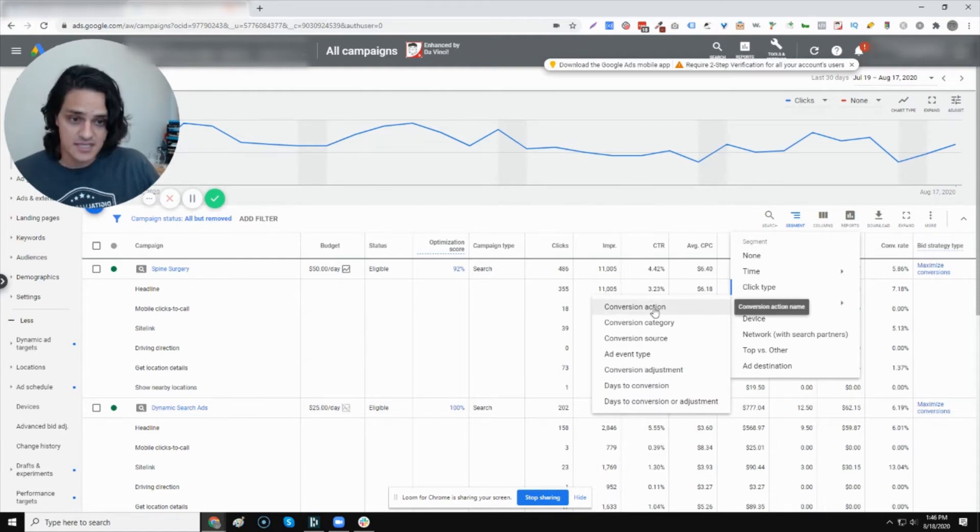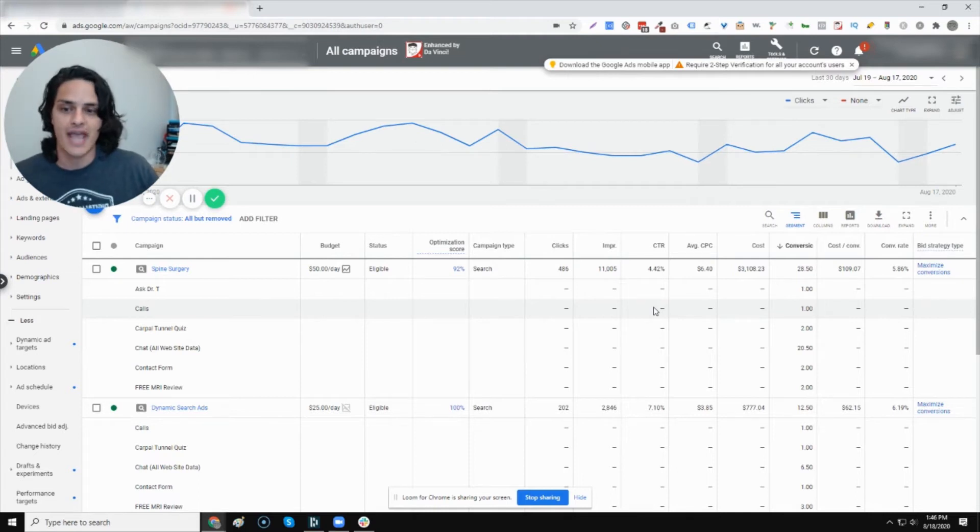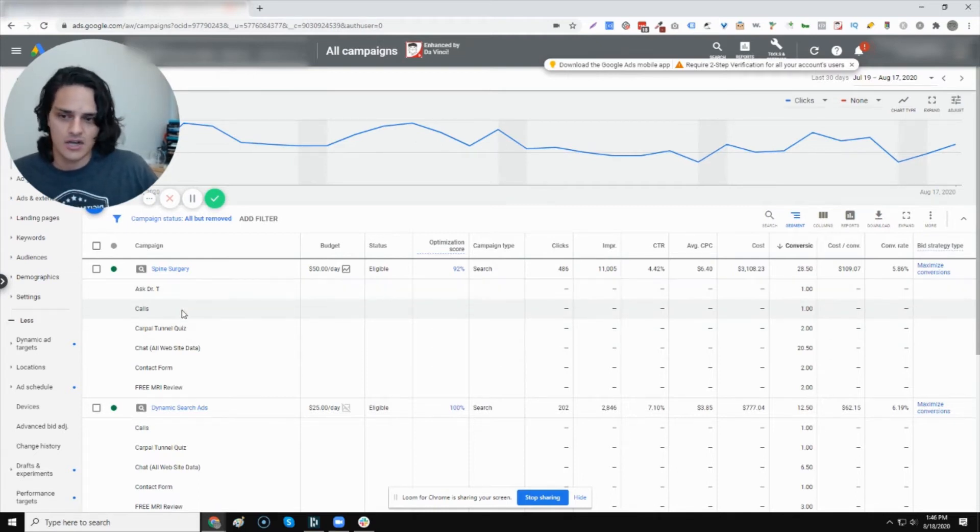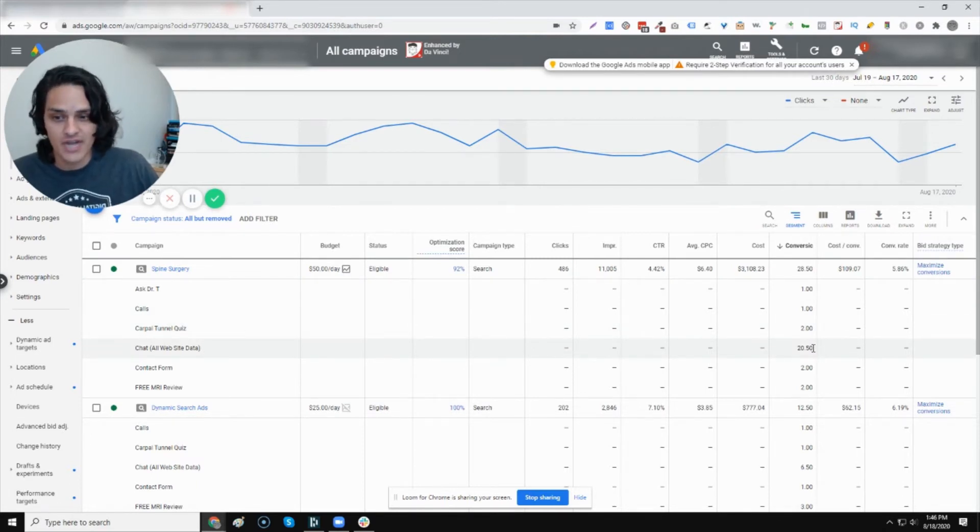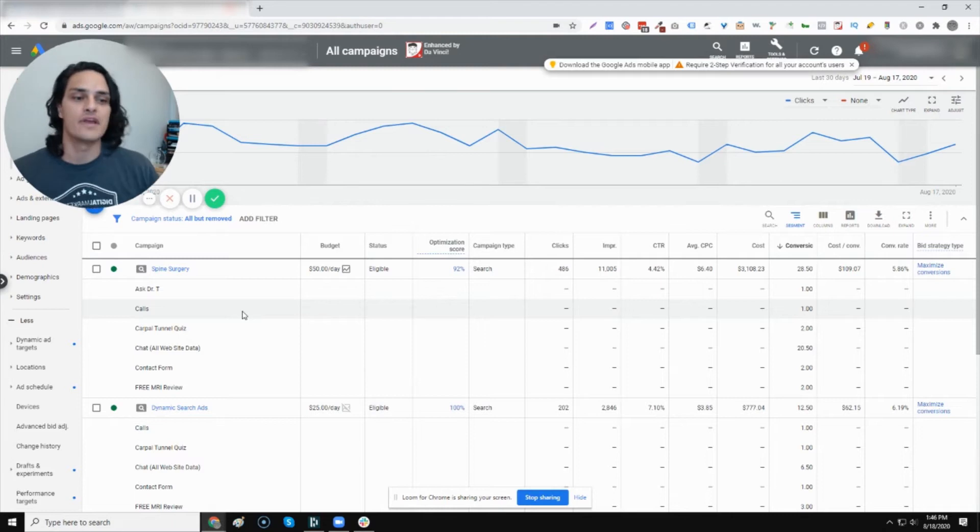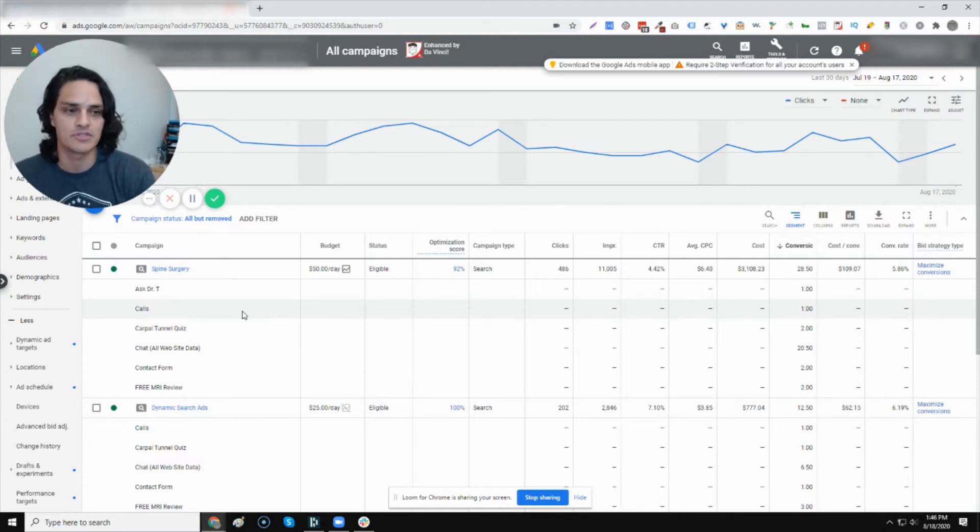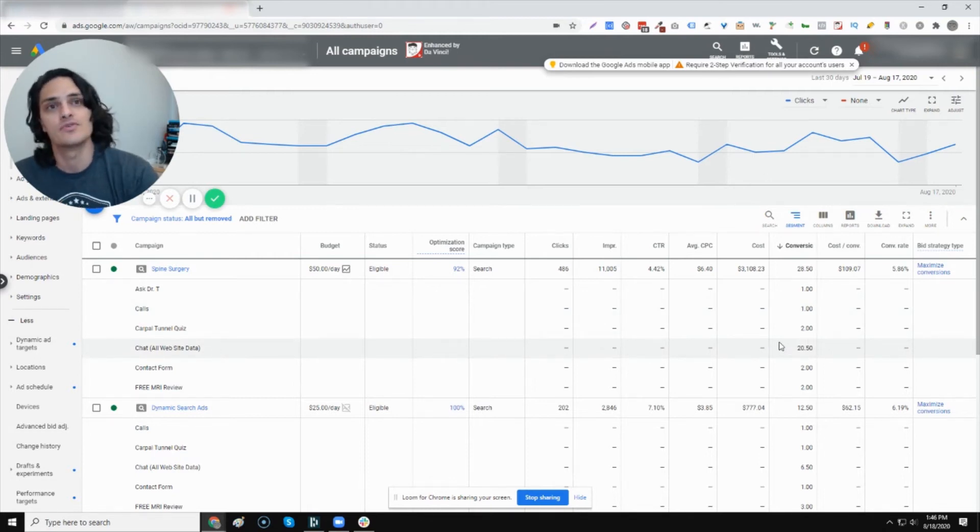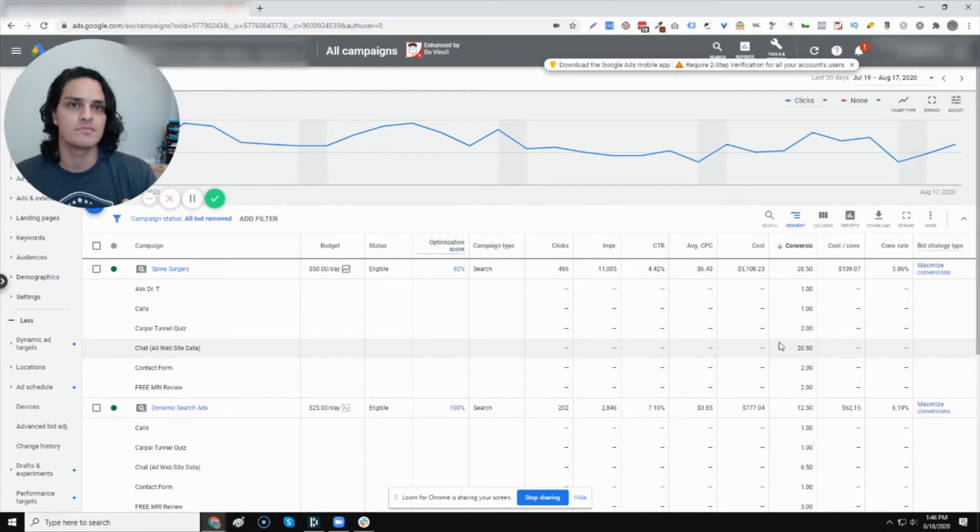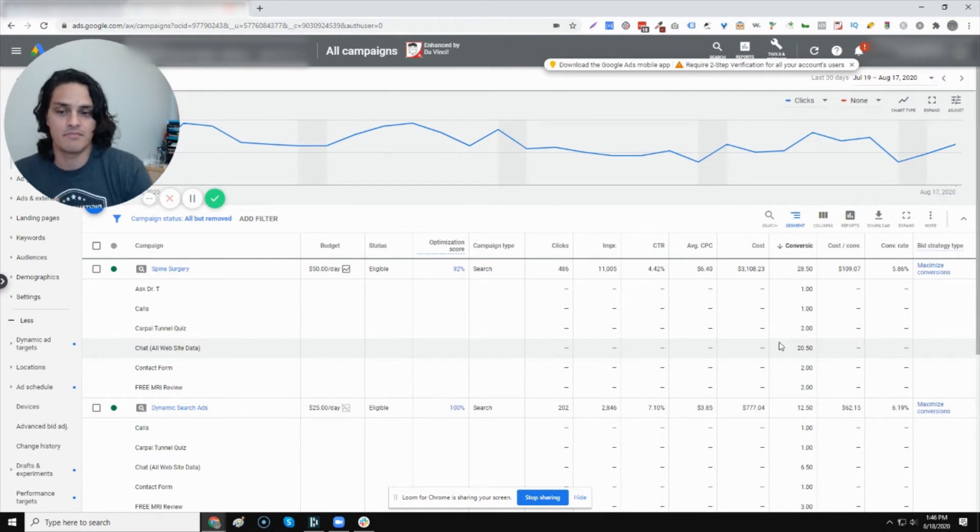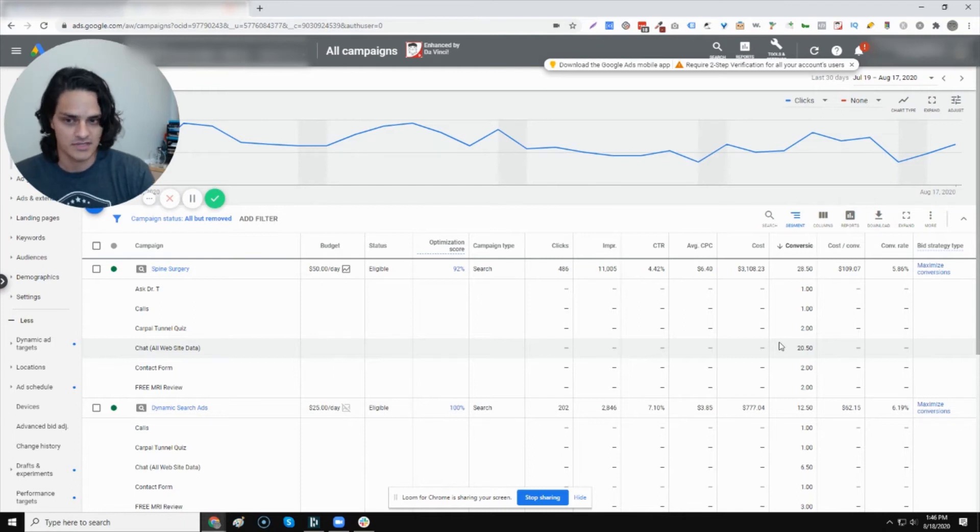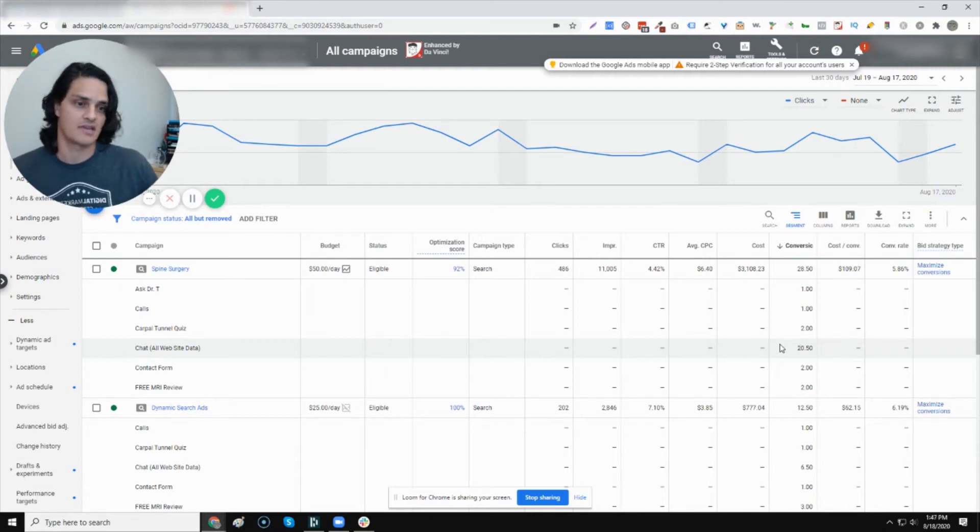Now conversion action, this is really interesting. This client has various conversion actions. You can see that obviously there's ask the doctor, call, they can take a quiz that we have online. They can chat, which is our highest performing conversion action. Fill out the contact form. They have a free MRI review. Now, this is very interesting. And this is the type of information that I would need available to me in order to optimize this campaign, because you can see how much chat is prioritized. And there are campaigns where they might not necessarily even have a chat feature. So knowing this information arms me with the data that I need to expand campaigns, optimize the landing pages that we're using, and then make sure that we understand what conversion action is actually functioning for us.